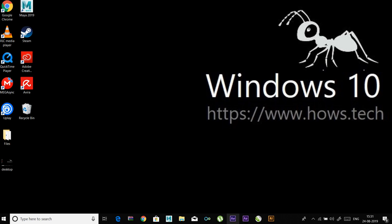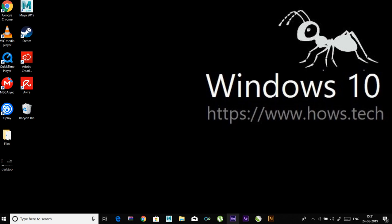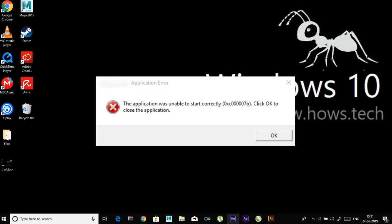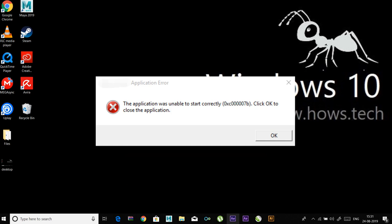Hey guys, today I'm going to tell you how to fix the application error 0xc000005. You may get an error message that says 'the application was unable to start correctly' accompanied by this error code.